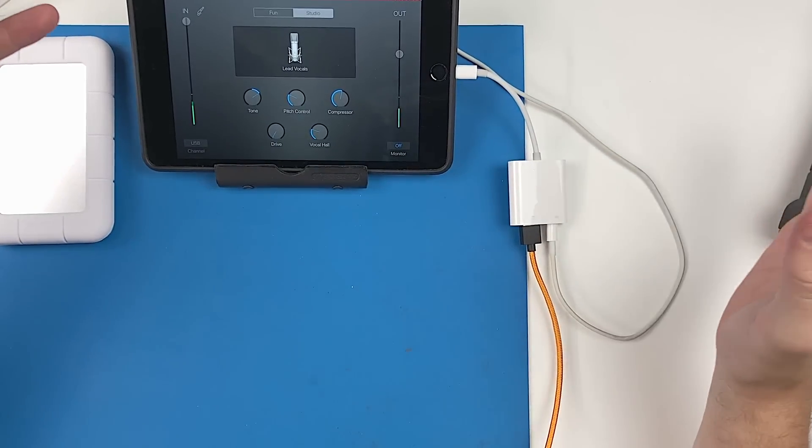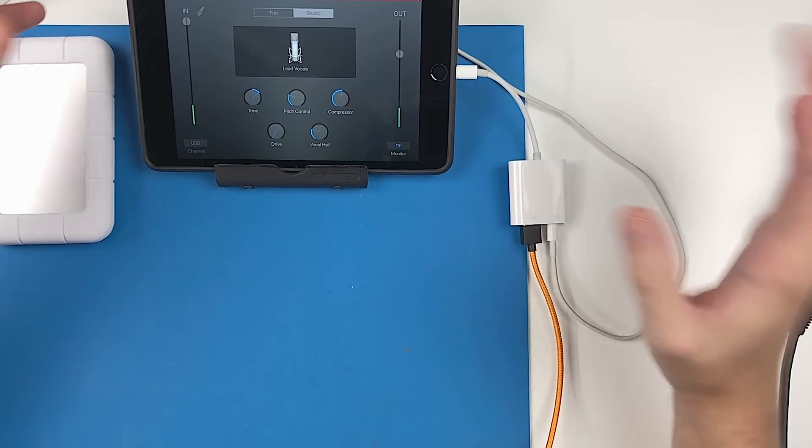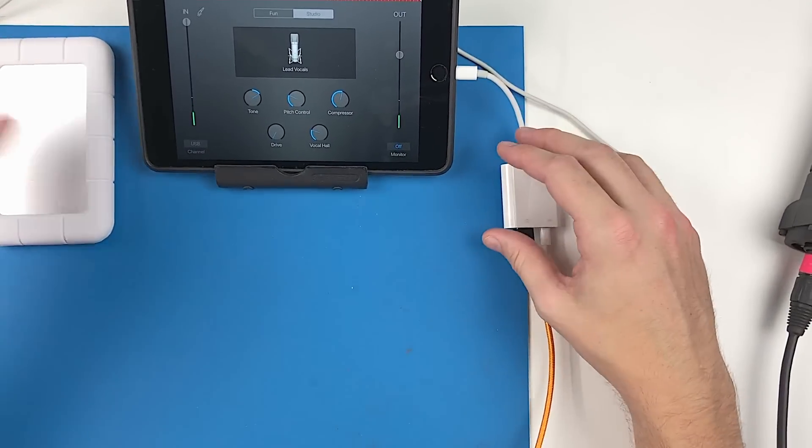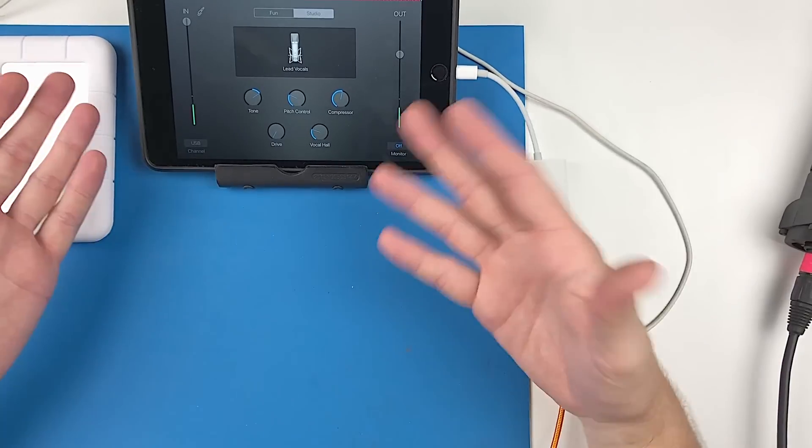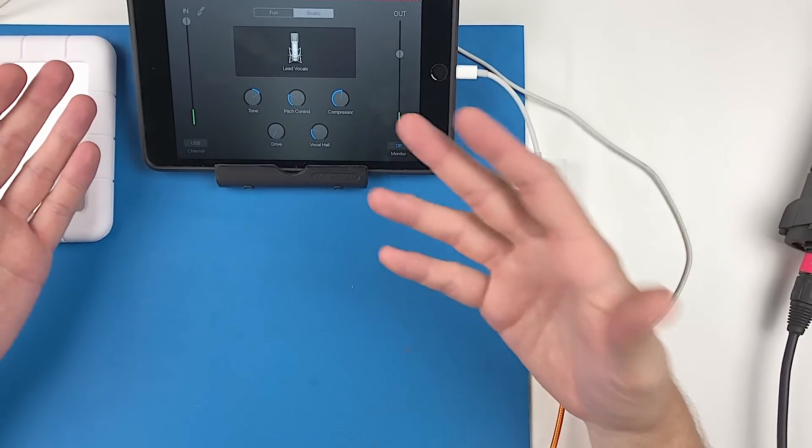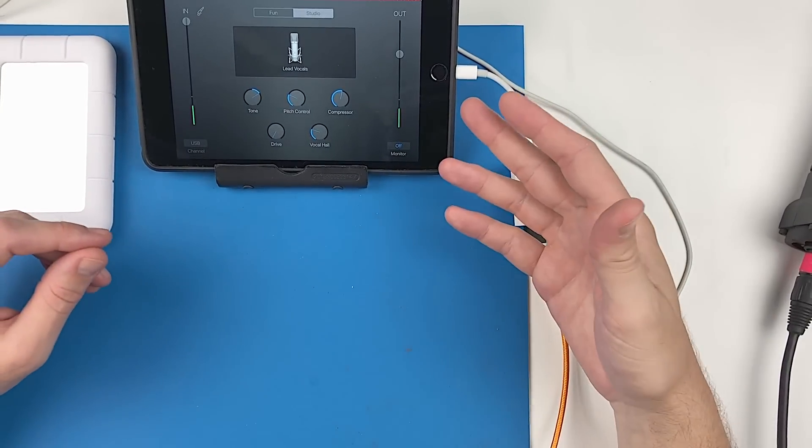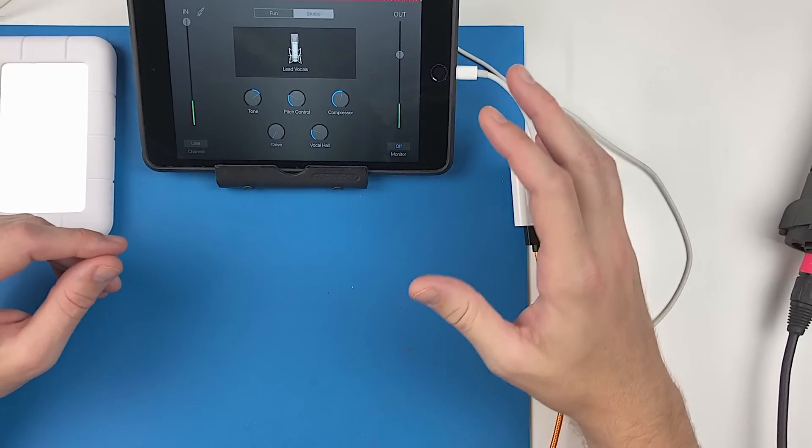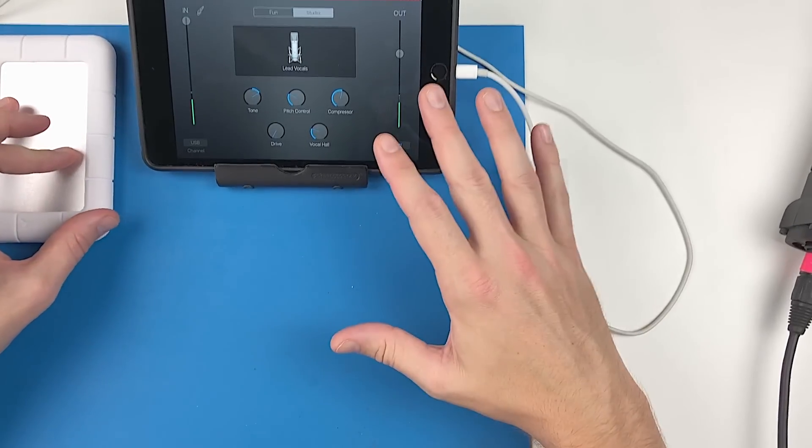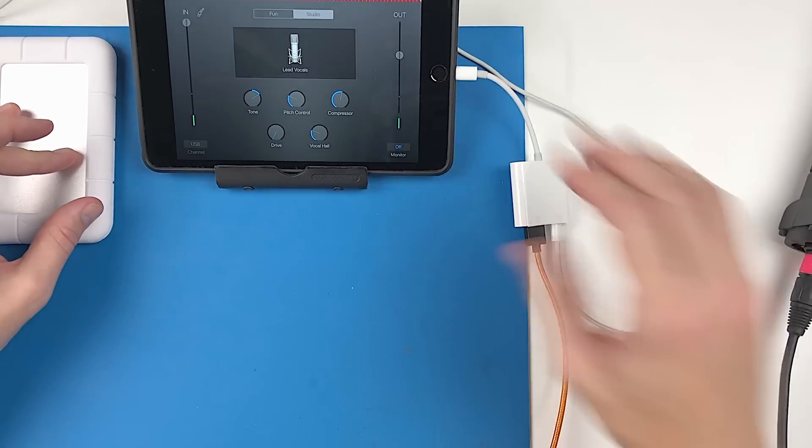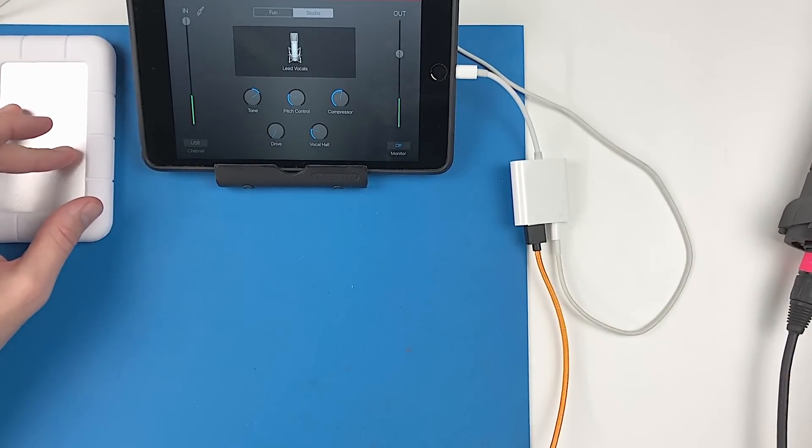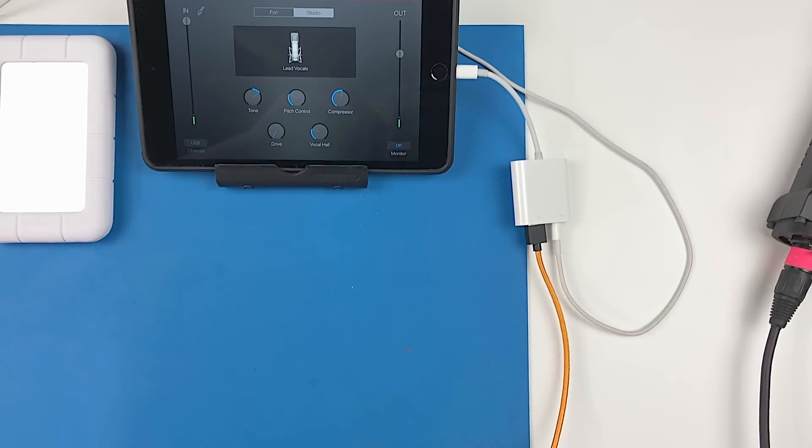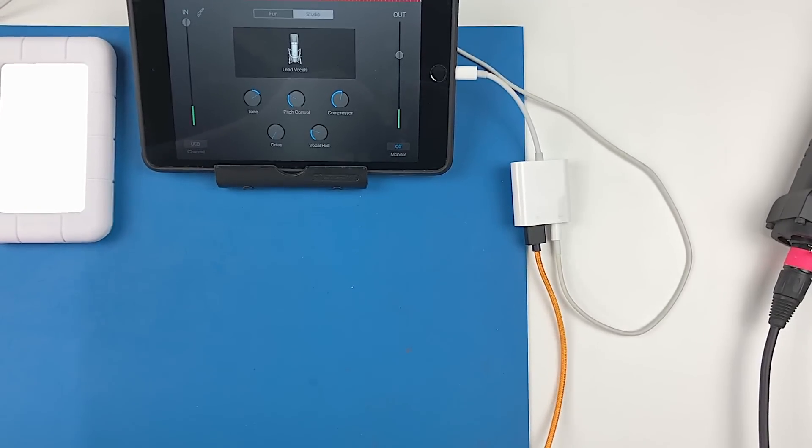Right now I'm just using GarageBand to record this, but there's tons of programs out there—multi-track programs even—and you can go all the way from something here. I'll turn it around one more time.